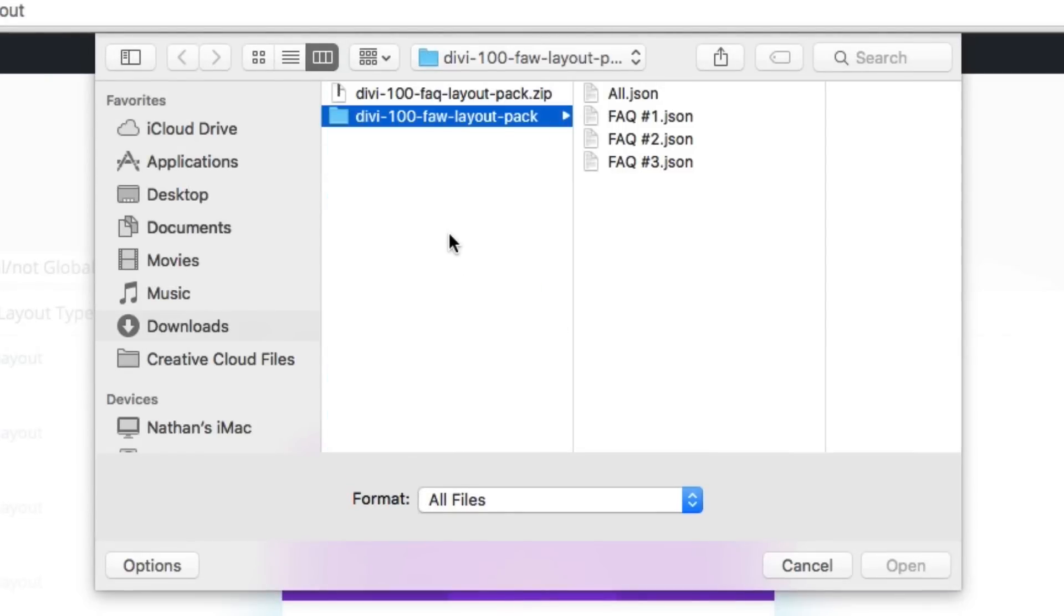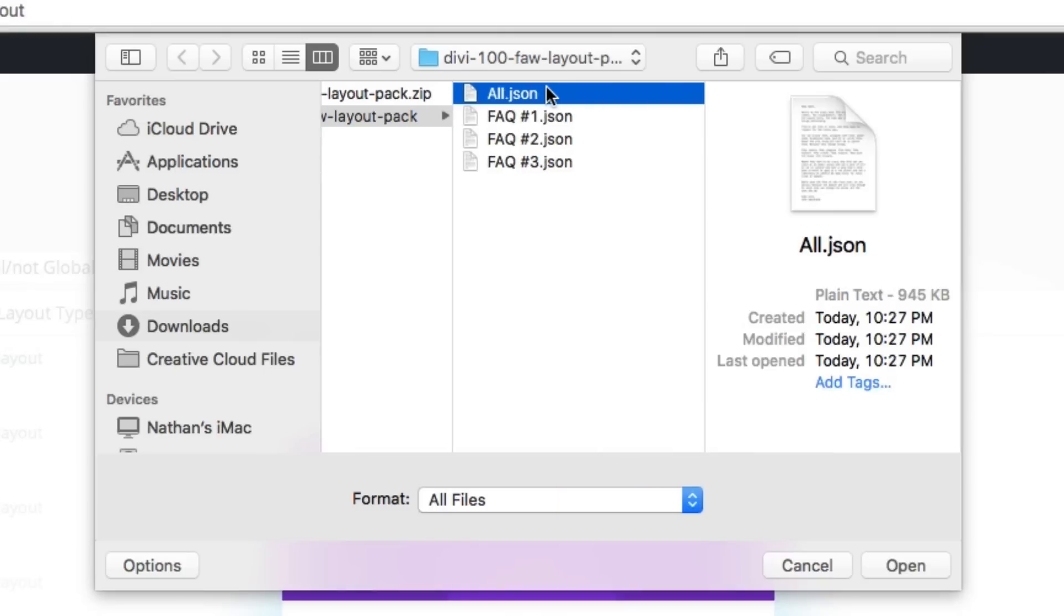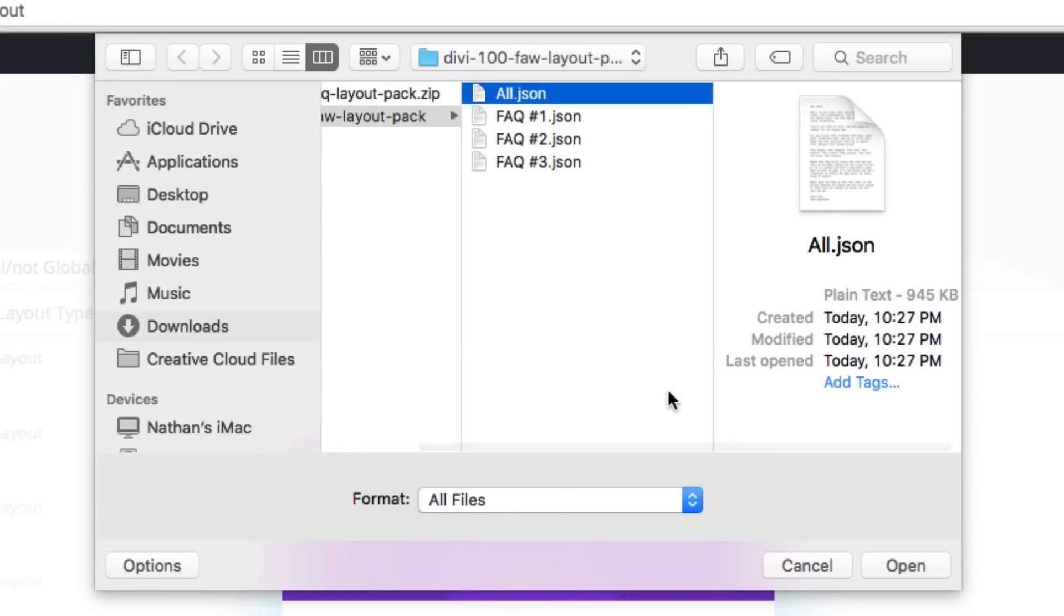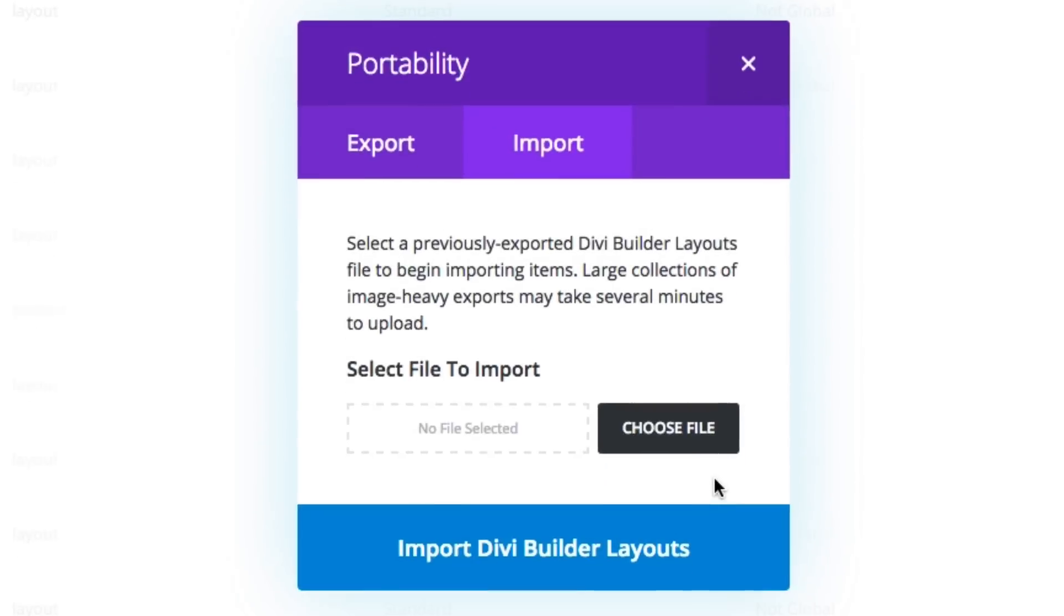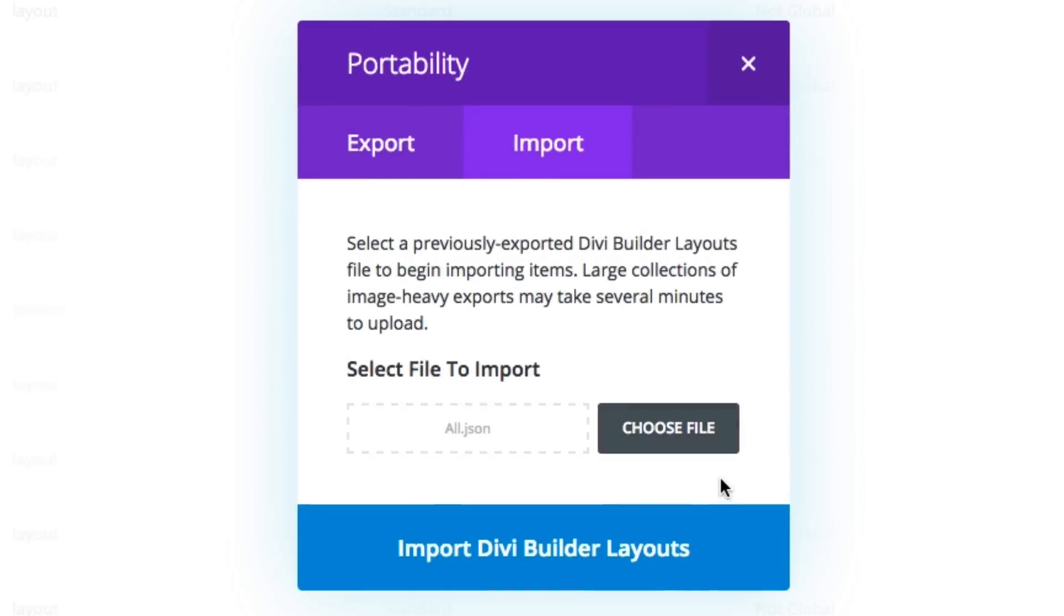Okay, so in the file that you just unzipped, you'll notice that there's an option to import all of the layouts at once or each individual one. Once you've made your selection, go ahead and choose it, and then import the Divi Builder layouts.